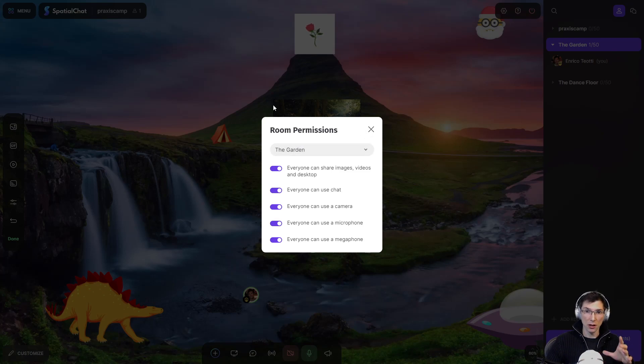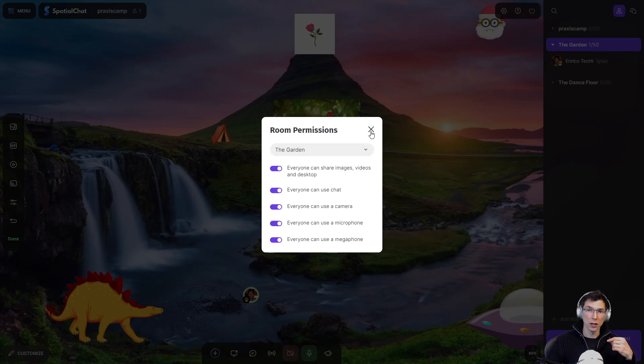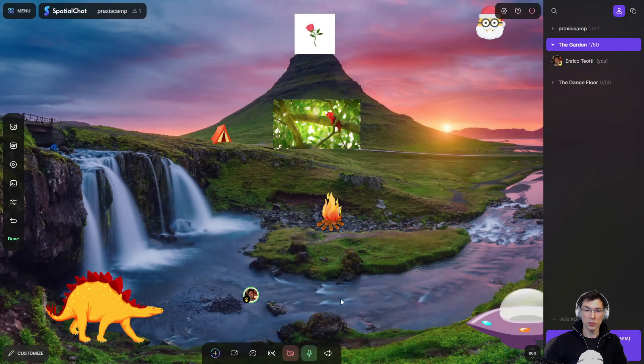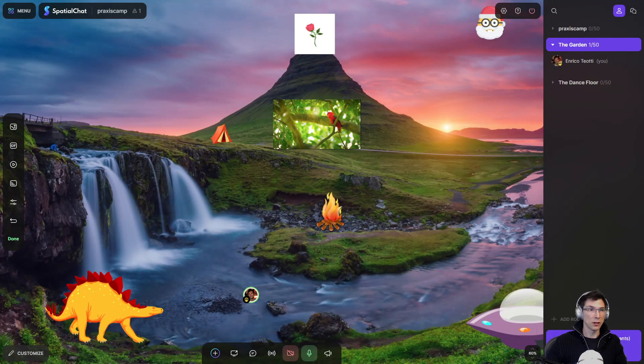The permissions, those permissions are the same that we just saw earlier. So this is it. I hope this was useful. And thanks for watching.